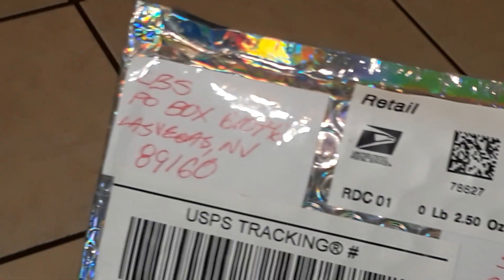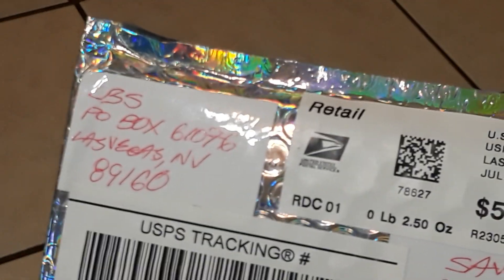Went by the post office to mail something off today and checked the P.O. box and got a little mail in, so let's check it out.